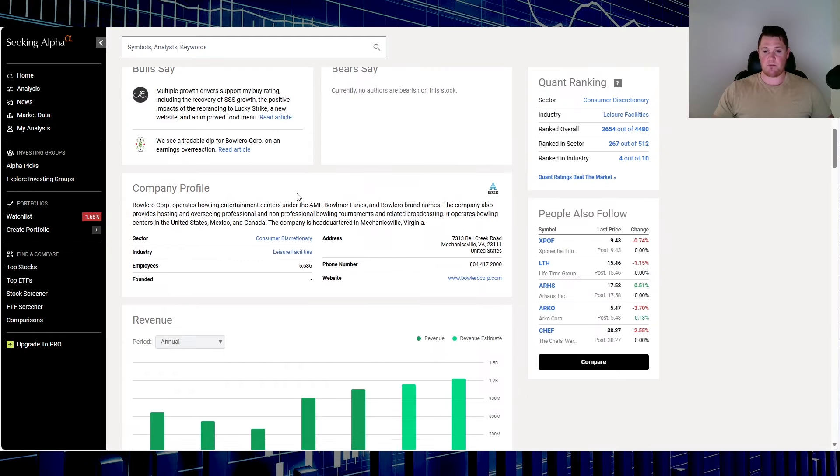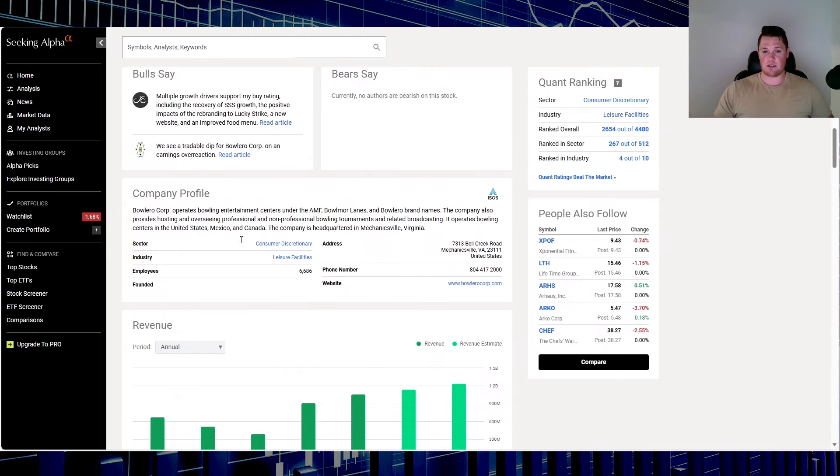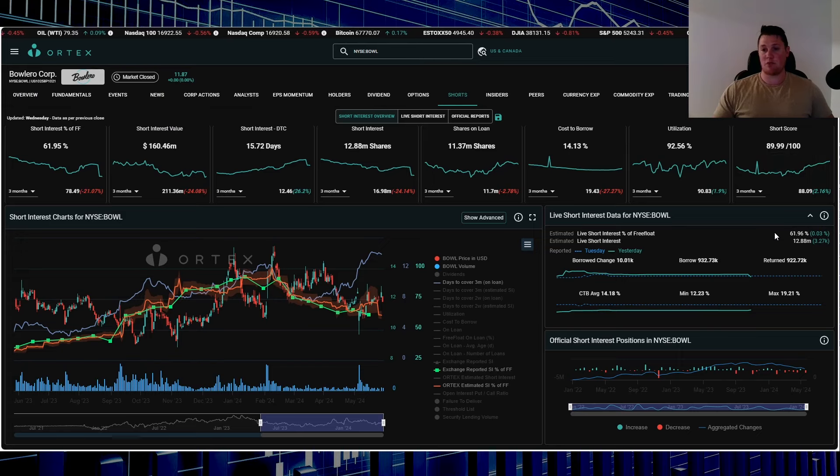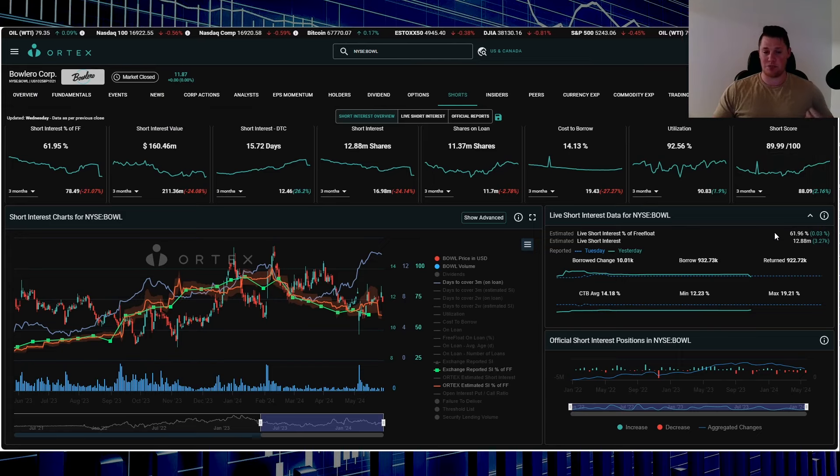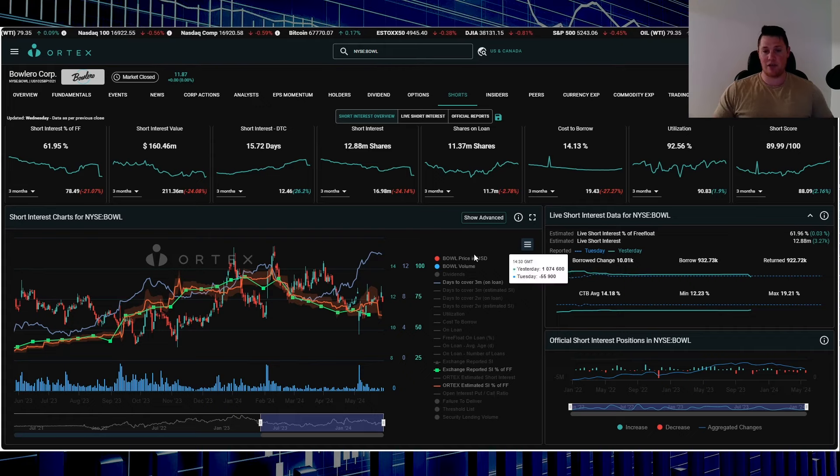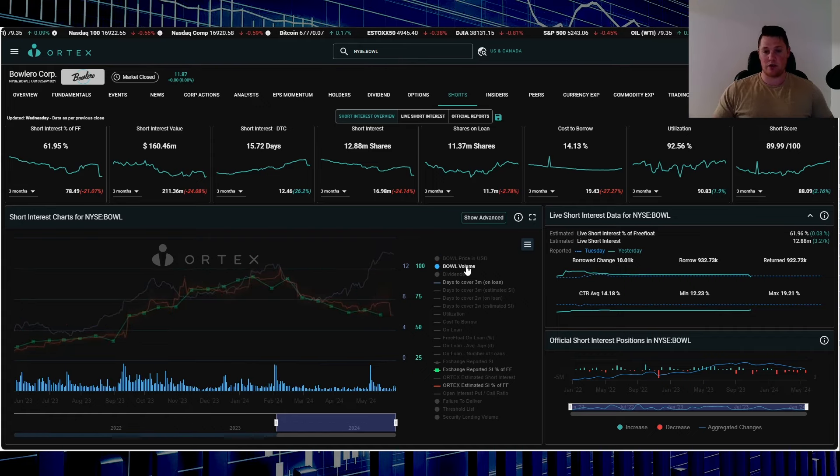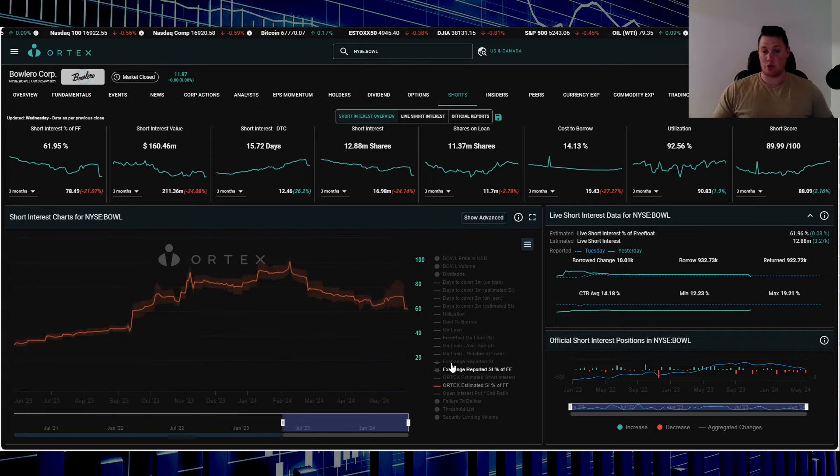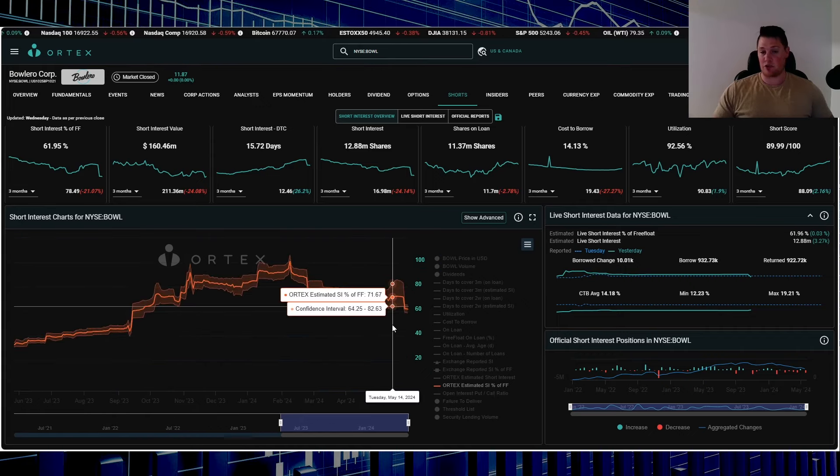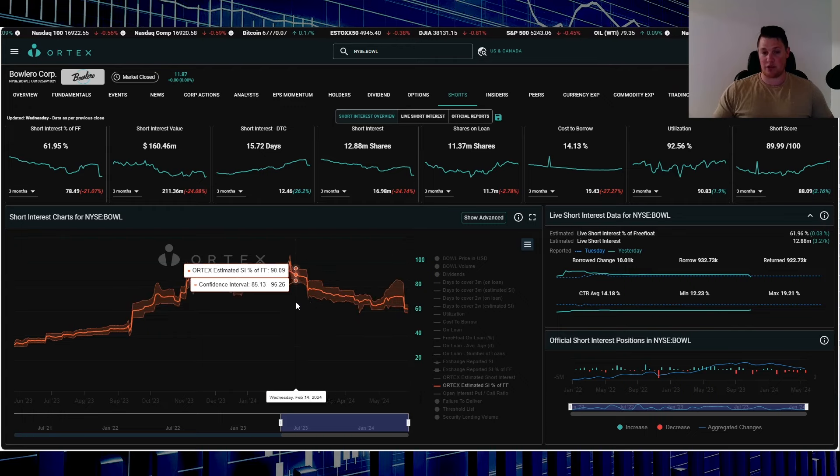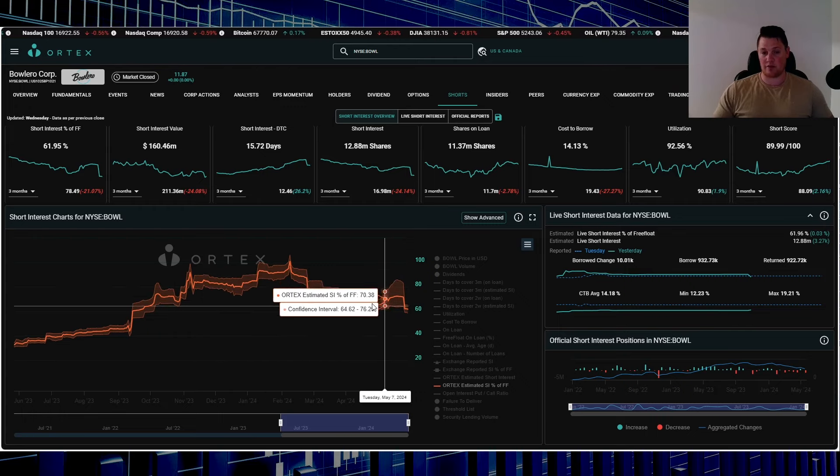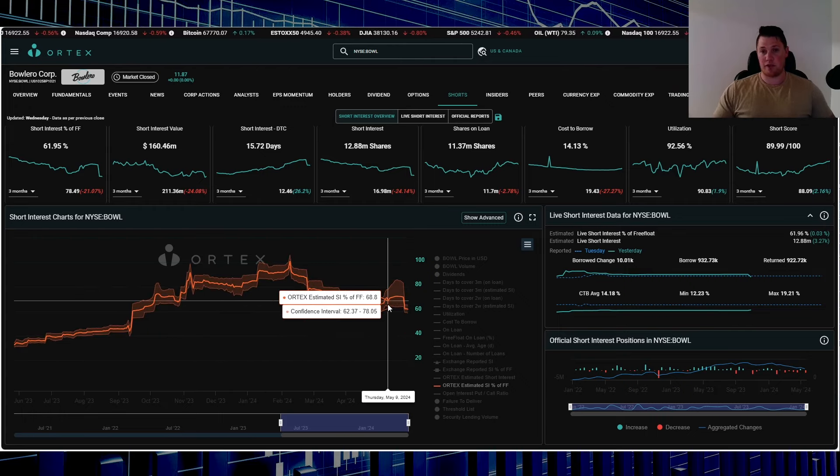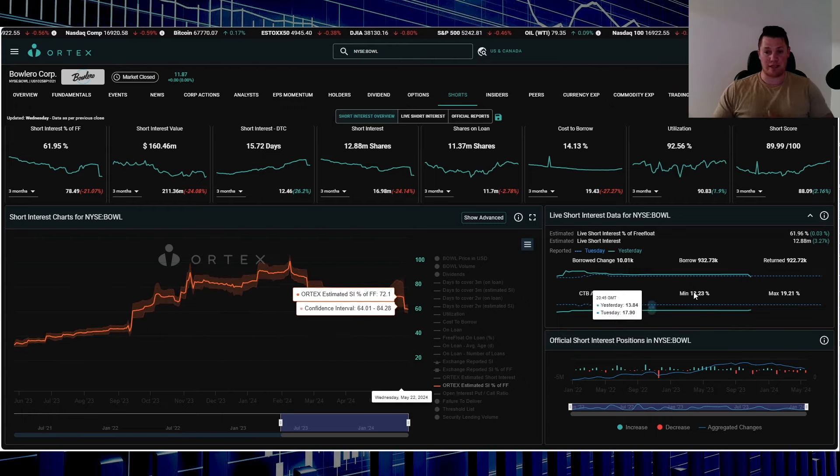This is what they do, so you can always pause it and read through it. Right here, 61.96% of the free float is being shorted—very high stuff. Even if we look at the chart itself, shorts have been returning some shares, quite a lot in fact, over this last little bit.